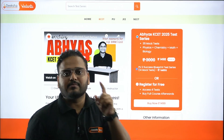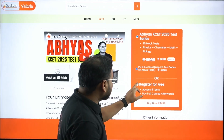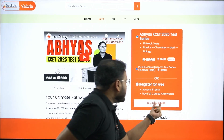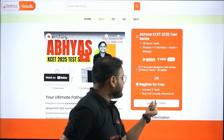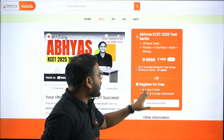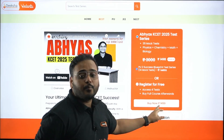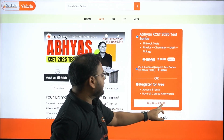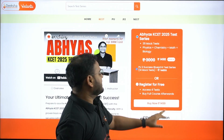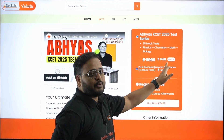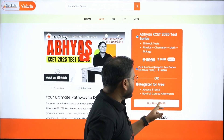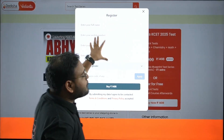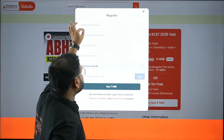Let's say I'm someone who wants to register for free. Once I click and say 'Buy Now', it'll show rupees zero for the free option. If you choose the paid test series option and untick the free part, the value will be 1498. So you can choose either rupees zero for the free trial or 1498 for the complete test series.